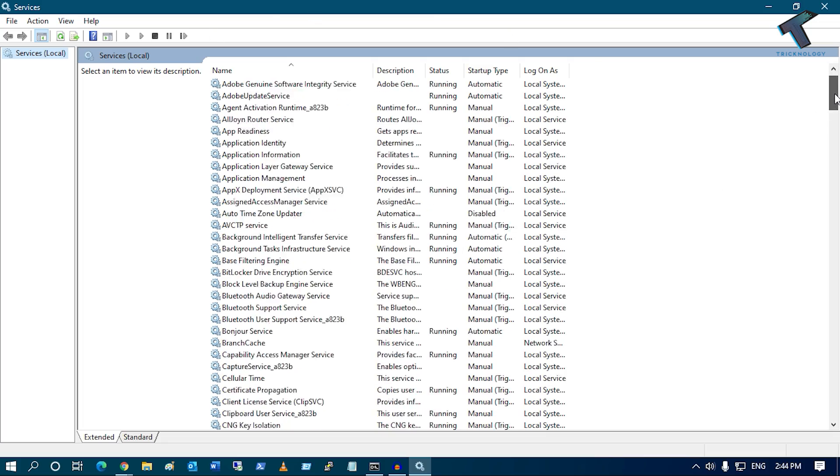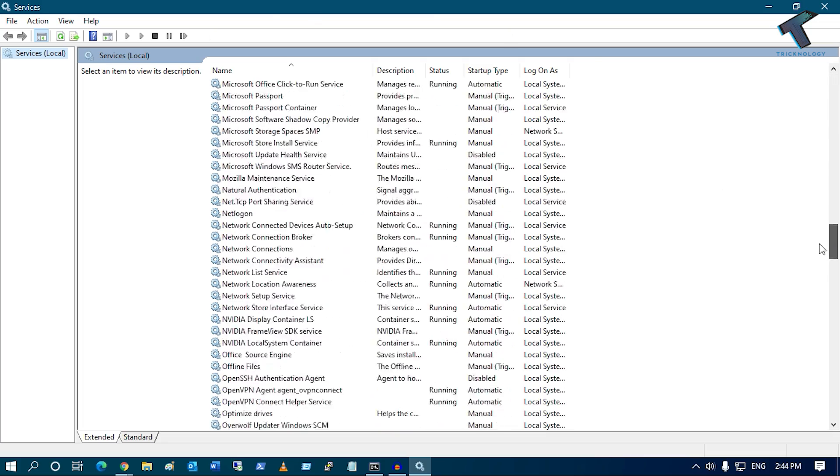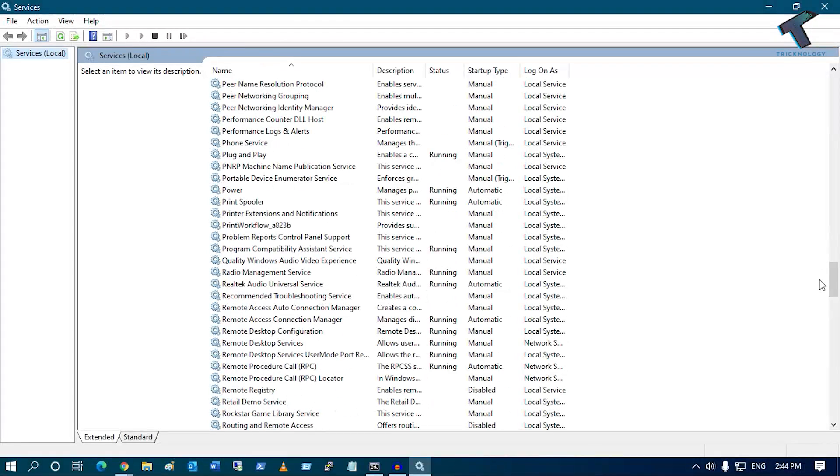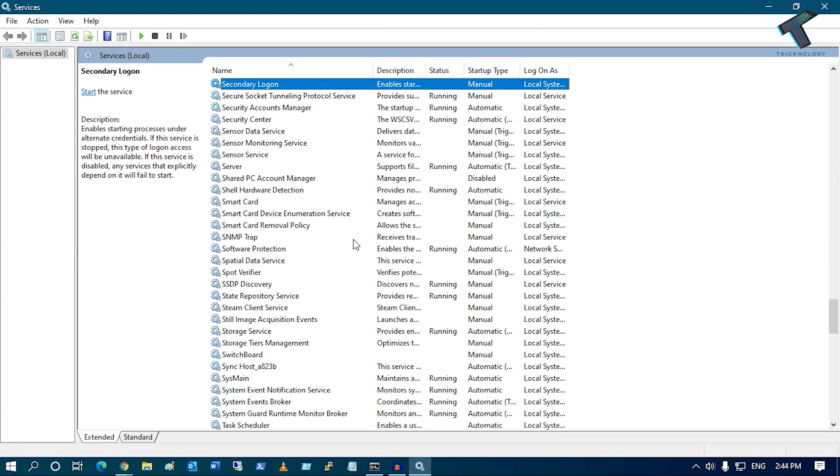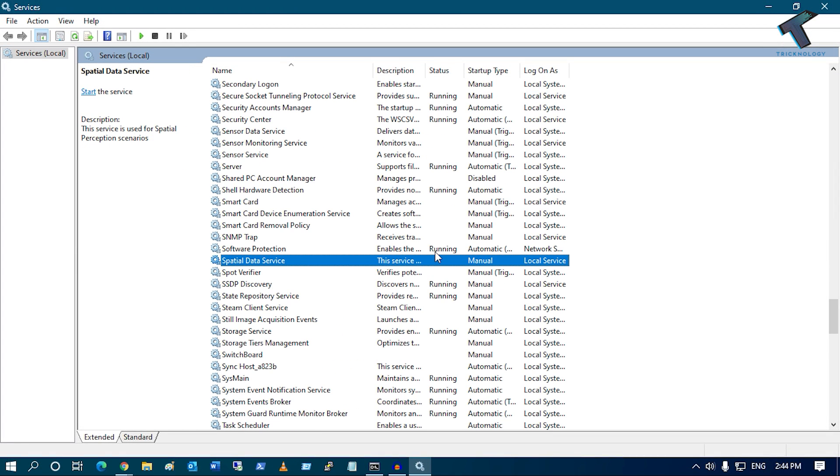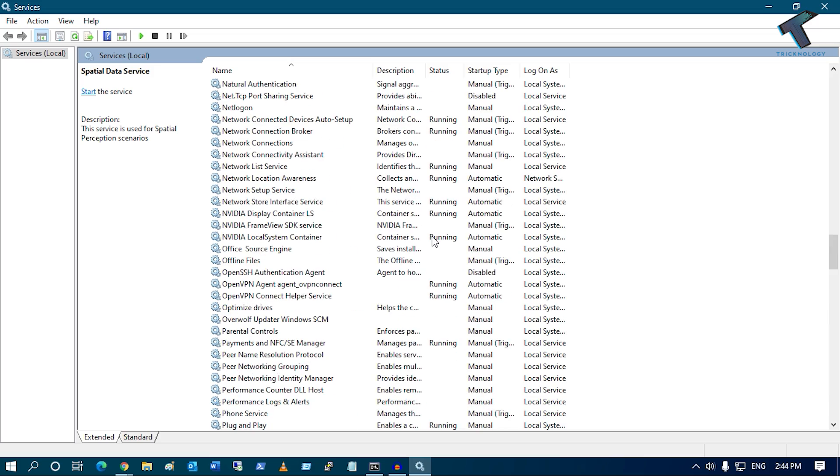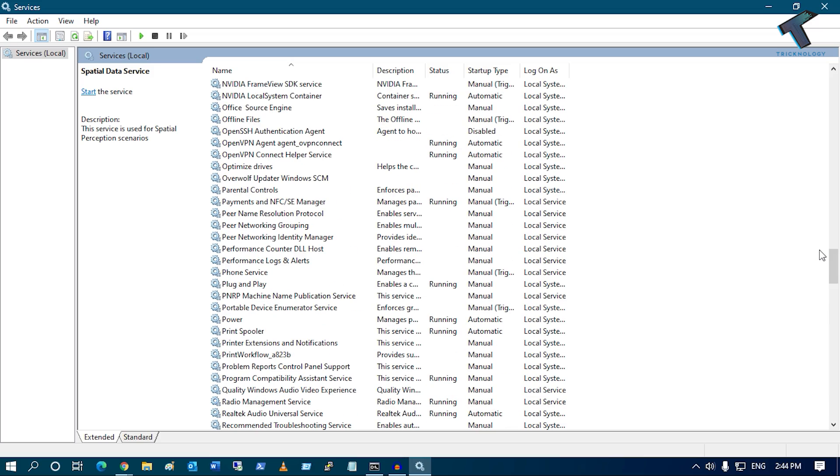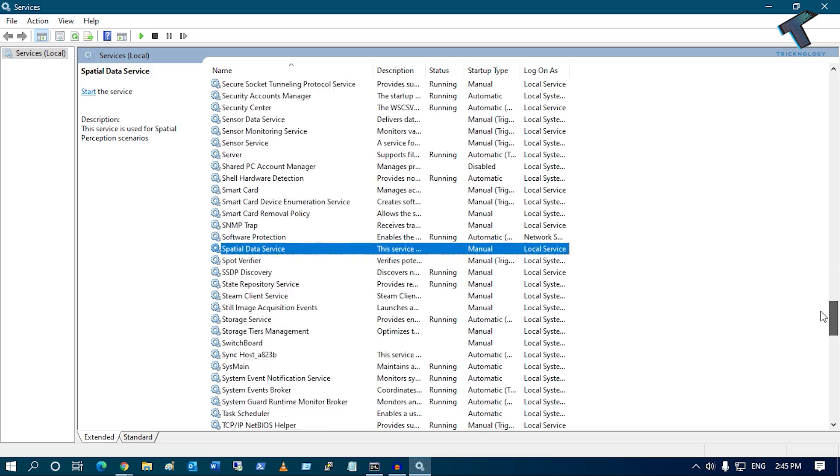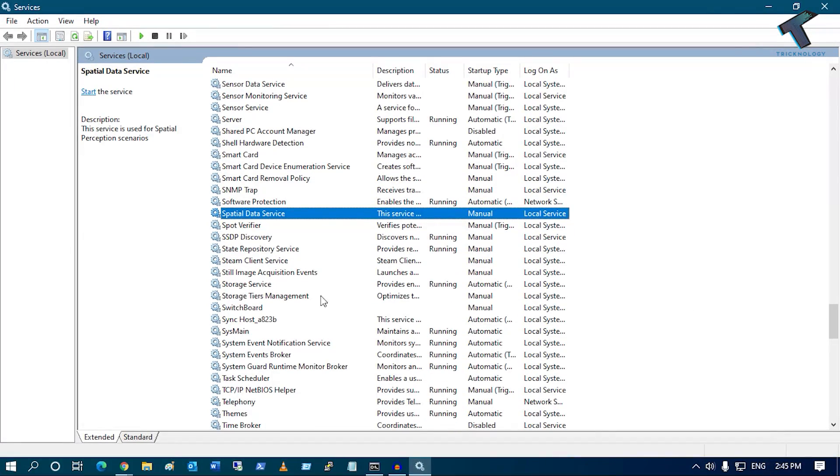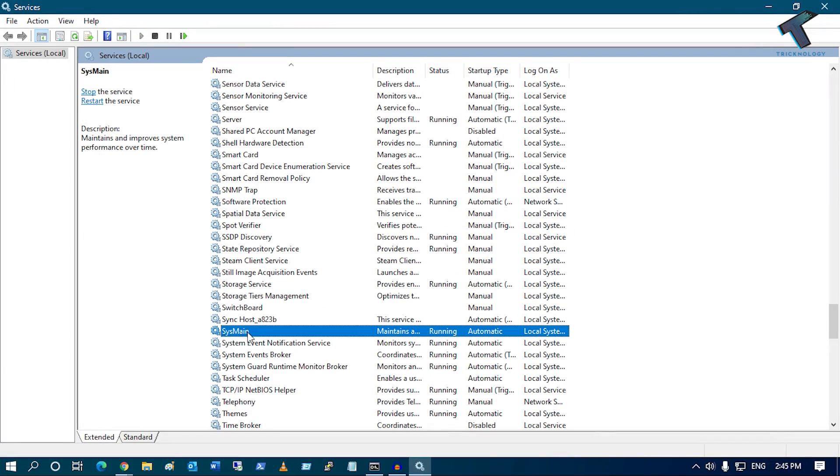If you are using an old Windows 10 computer, you will get an option like Prefetch. If you are using a new Windows 10 like me, you will get an option called SysMain. Here it is, as you can see, SysMain.